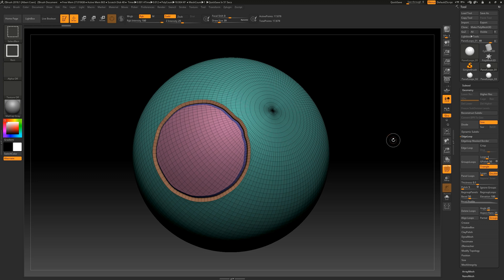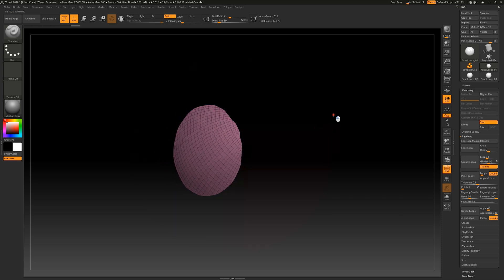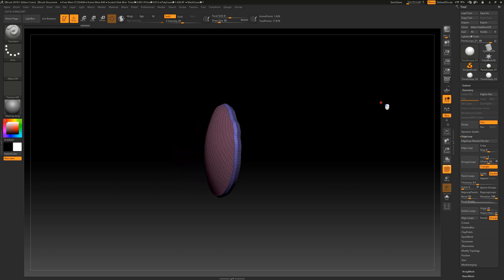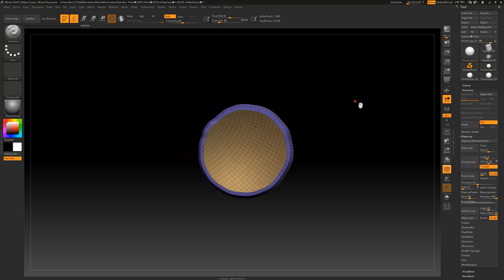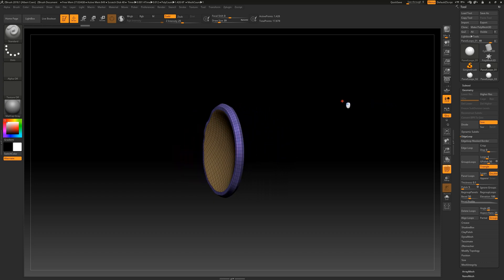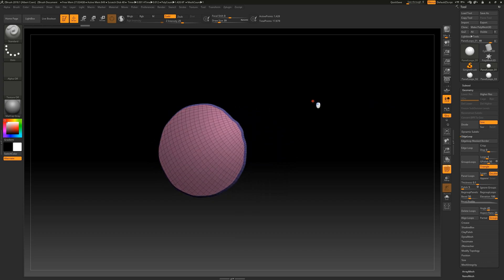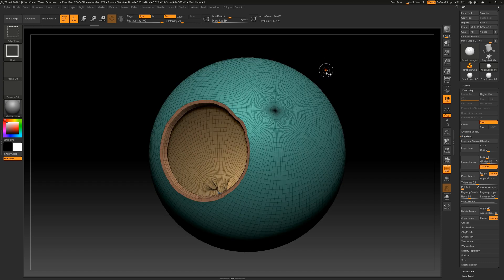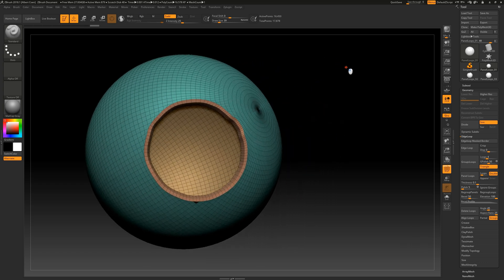If we hold down the control and shift keys and then click on this object with the left mouse button, we isolate the generated polygroup. To reveal the remaining geometry, we need to hold down both the control and shift keys and then click on the A button. The panel loops function has effectively transformed our defined polygroup into an entirely new object. When we invert the isolation, we can see that the remaining part of our sphere also has a closed object mesh structure.